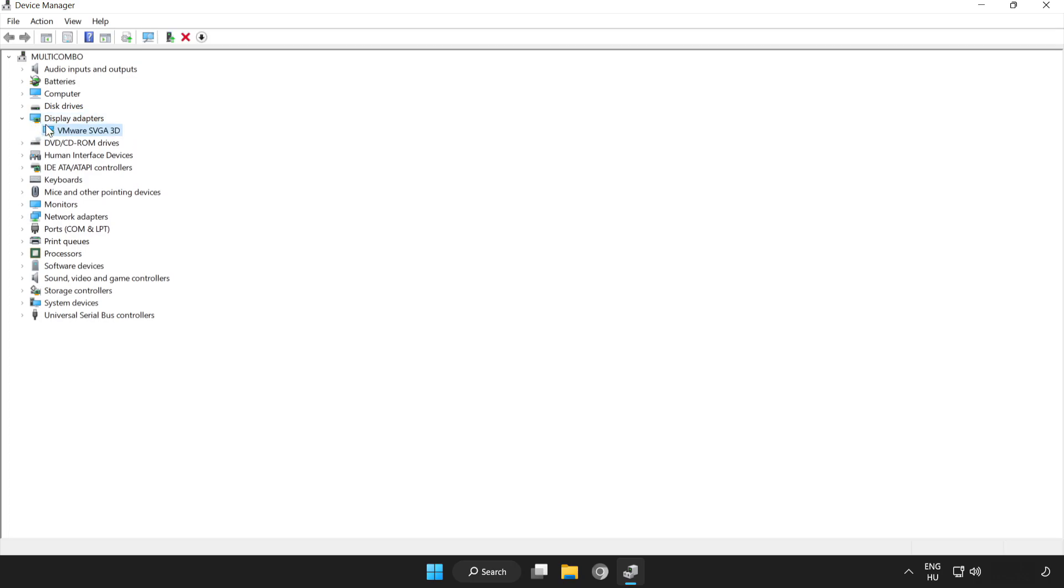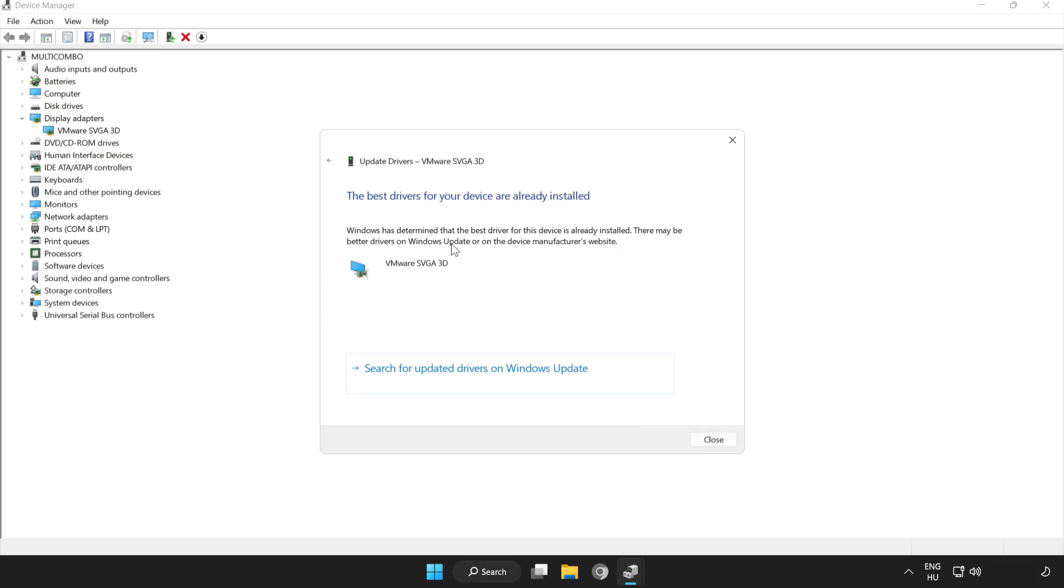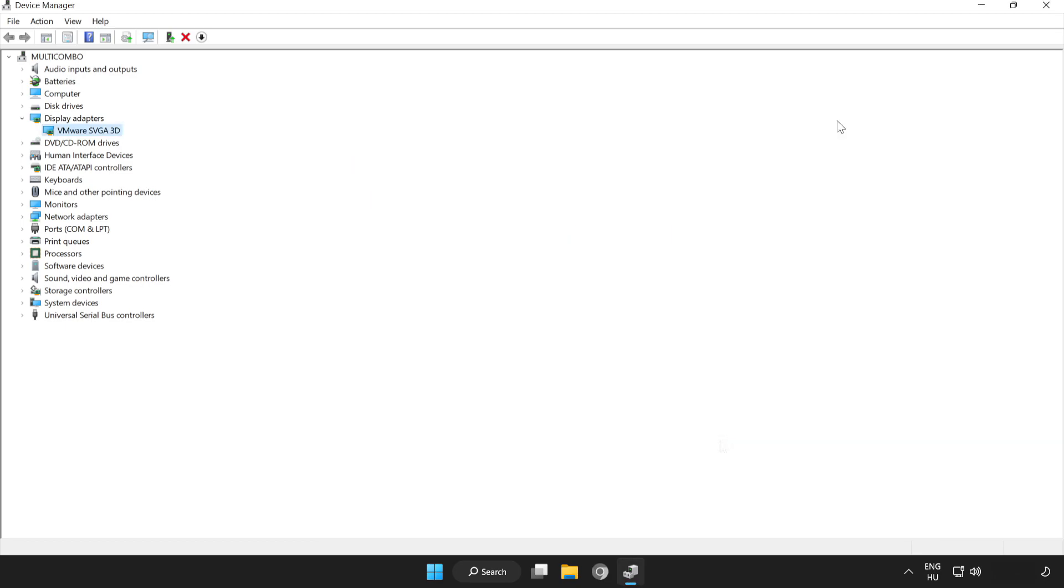Select your display adapter, right click and update driver. Search automatically for drivers. Wait for installation to complete and click close. Close the window.